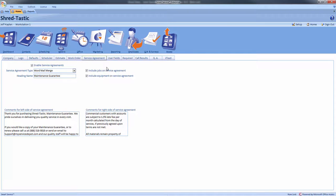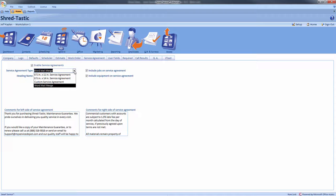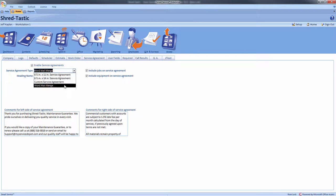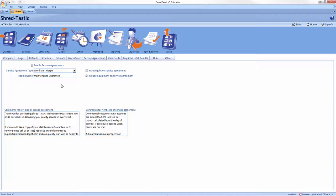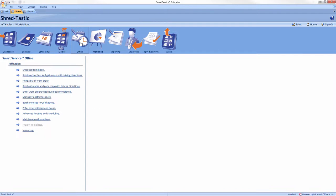The drop-down for service agreement type has an option for mail merge at the bottom. Select this option so we can start working on our mail merge template. To do so, enter the office screen and choose the service agreement module.